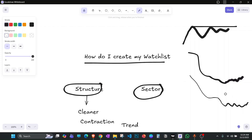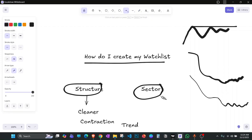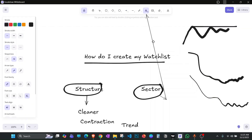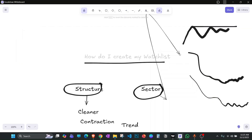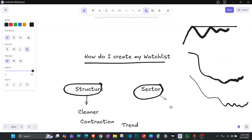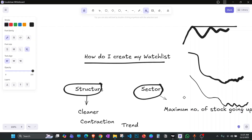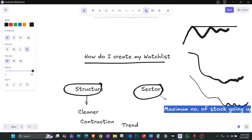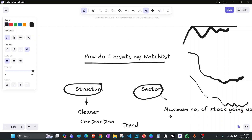For sector, I'm simply looking for a sector where the maximum number of stocks are going up. I also want sectors where the results — earnings — are good. These are the primary conditions I look for before I jump into the scanners.